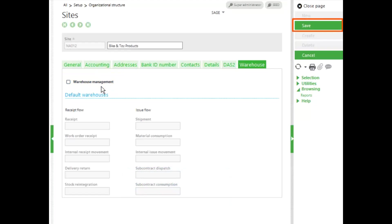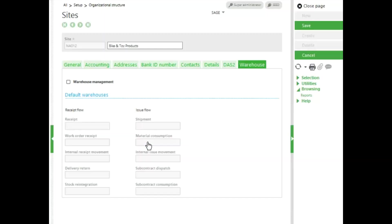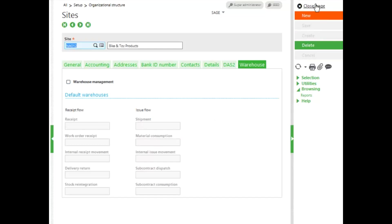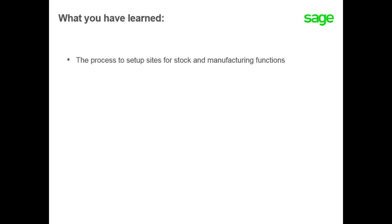When you're ready, save your changes and close the page. In this topic, you learned the process to set up sites for stock and manufacturing functions.